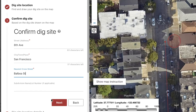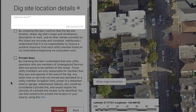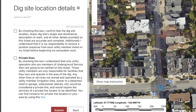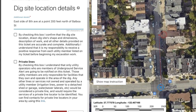In the additional details field, I will provide a written description of where my work will be taking place. Since our work is taking place on the side of a street, we will also need to include what side of the street we will be working on. I'll write that the work is on the east side of 8th Avenue, at a point 200 feet north of Balboa Street. Now we've mapped out and described our single point location on 8th Avenue.